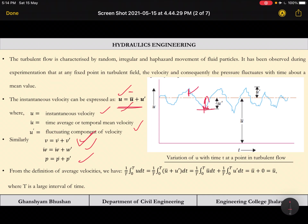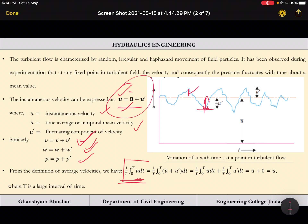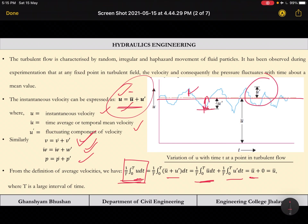In the x direction we take velocity as u, in y direction as v, and in z direction as w. From the definition of time average, the time average of u over a period T is (1/T)∫₀ᵀ u dt. Substituting u = ū + u′ and breaking into two parts: ū is constant over time, and the fluctuating component u′ over a long period of time gives an average of zero.